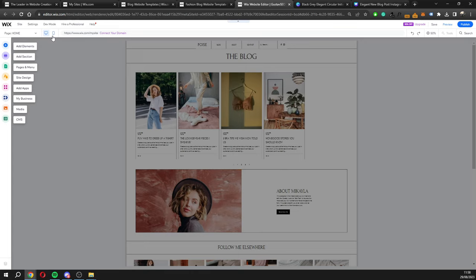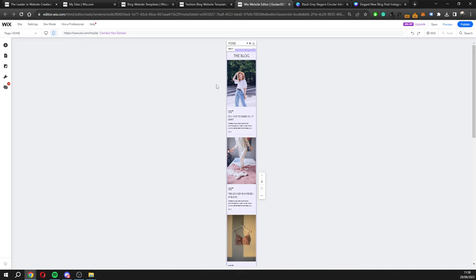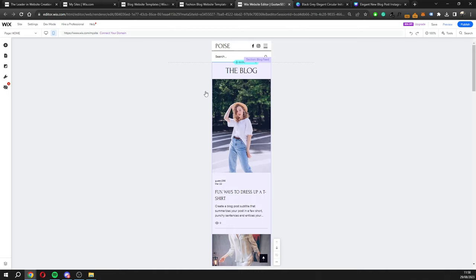You also have the option to switch between your desktop editor and your mobile editor, so you can see how your website looks on mobile and make changes there too. This is how our site currently looks on mobile — I think it looks pretty good. You can zoom in from the corner to get a better idea of how it will actually look on a mobile device.